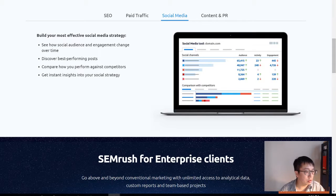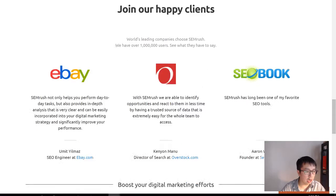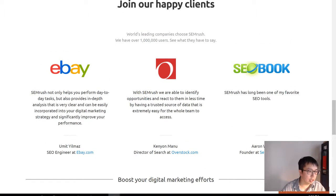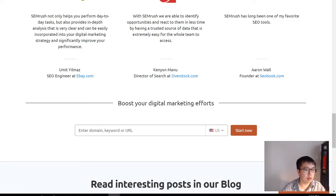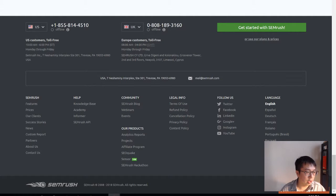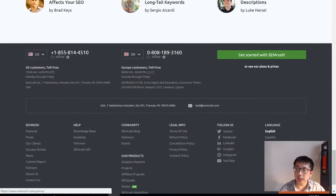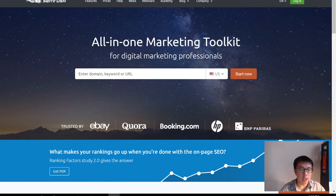Social media is also very effective, as well as content and PR — SEMrush covers all of this. A lot of people use it, including eBay, Quora, and SEO Book. You can get it free for 14 days with my link, and I'll do a more in-depth video instruction about this.